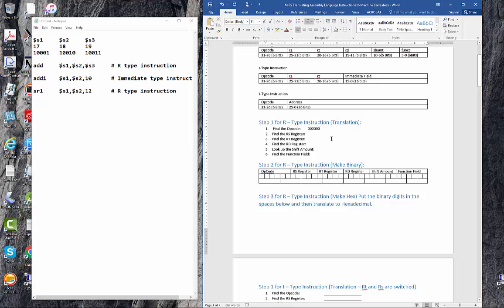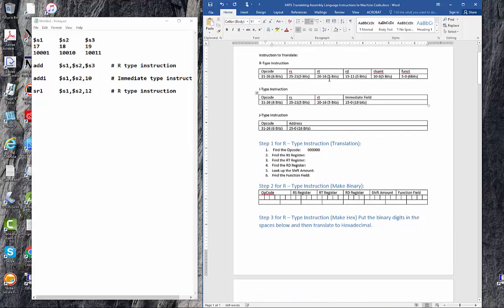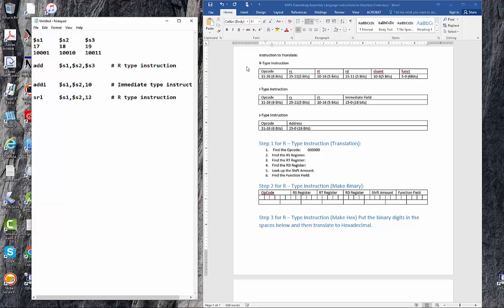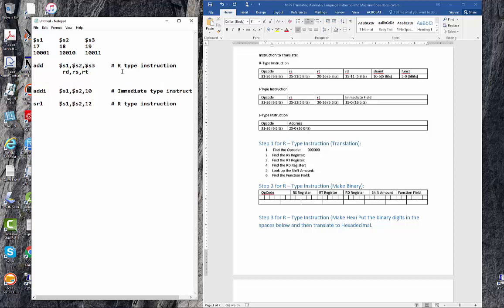Now the RS register. Look here at the R-type instructions. On the instructions here, the add, this is actually the RD register. This is the RS register and this is the RT register. But we'll notice that whenever it's translated into the hex code, the RD register is actually last. So be very, very careful about that. Let's go ahead and put their values right here. We'll say this one is 17, this one's 18, and this one's 19.